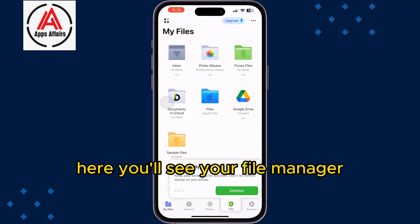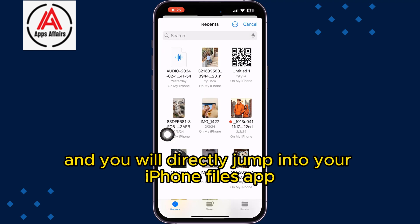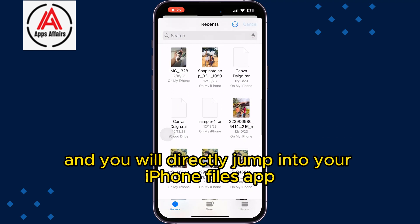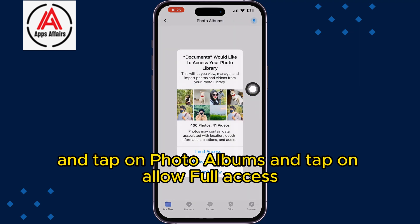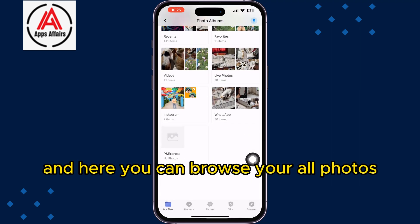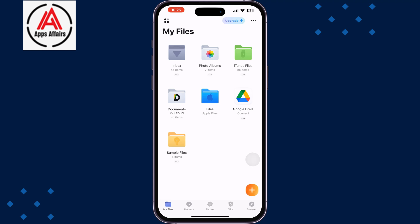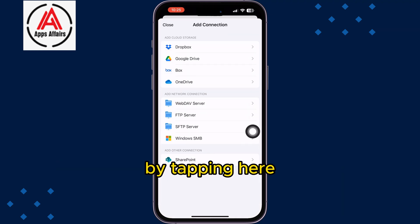Once you're on the Documents app home page, you'll see your file manager. Tap on Files and you will jump directly into your iPhone Files app. Tap on Photo Albums, allow full access, and here you can browse all your photos. You can also connect to your Google Drive by tapping the option here.